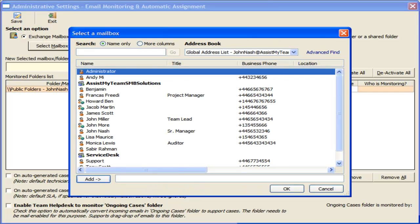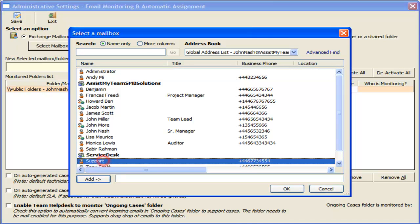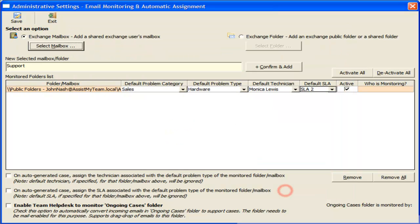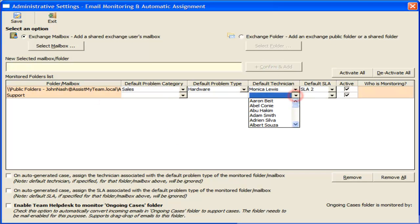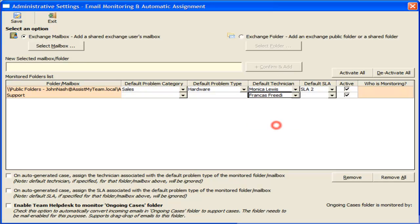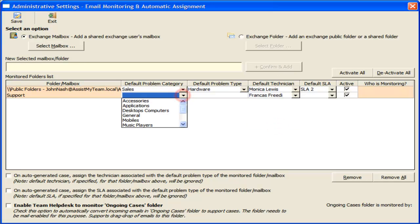Similarly, here is a mailbox that we use for technical support. And I want all support queries sent to this mailbox to be assigned to our technician, Francis, by default. And I want the generated cases to belong to General Problem Category and Technical Problem Type.